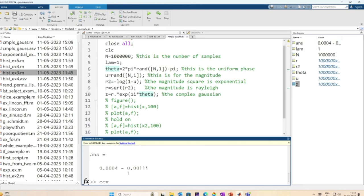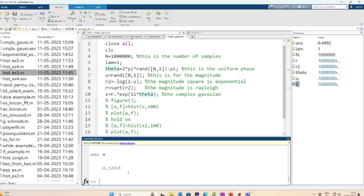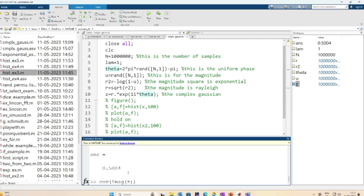Let us check the variances: Var(real(z)) is close to 0.5 and Var(imag(z)) is close to 0.5 — both are close to half. We will explain the slight offsets from true values in the next lecture. Checking the covariance matrix of the real and imaginary parts, they are uncorrelated, confirming we have successfully generated a zero-mean circularly symmetric complex Gaussian random variable.